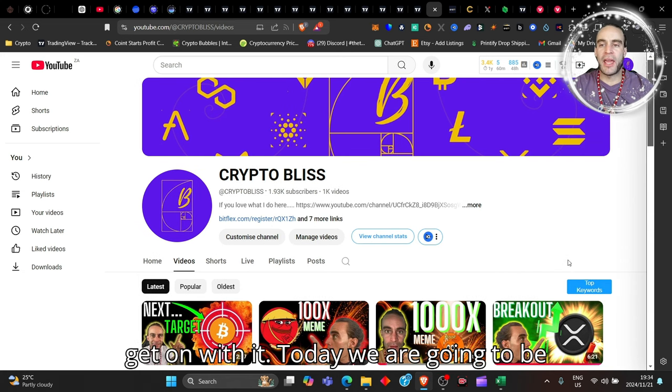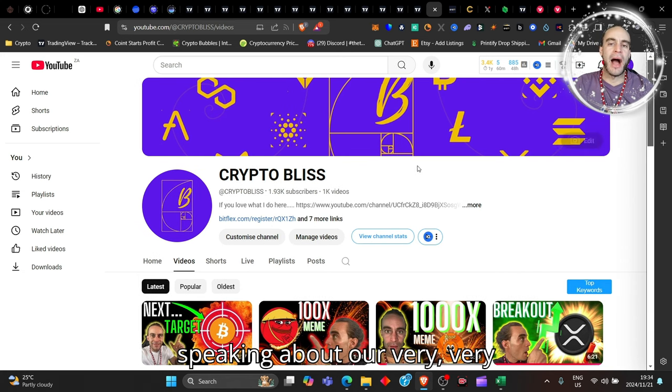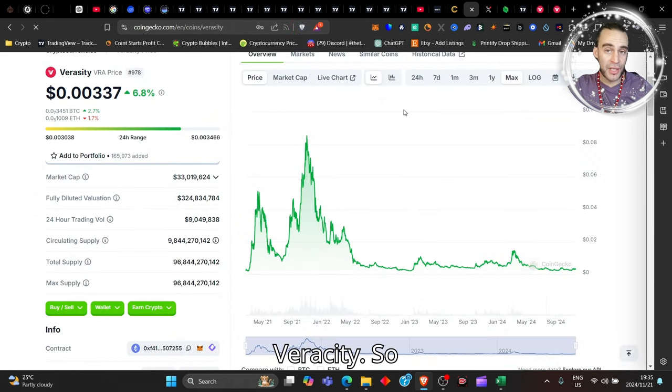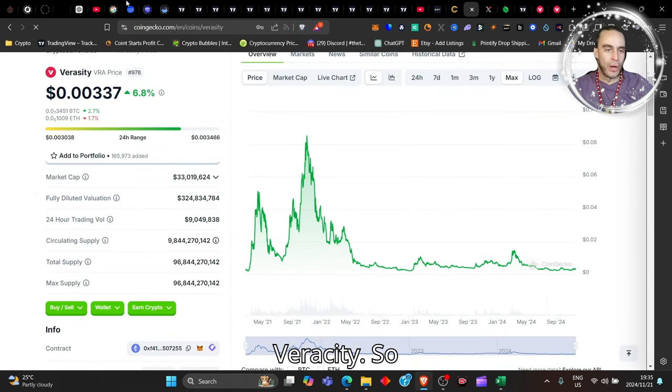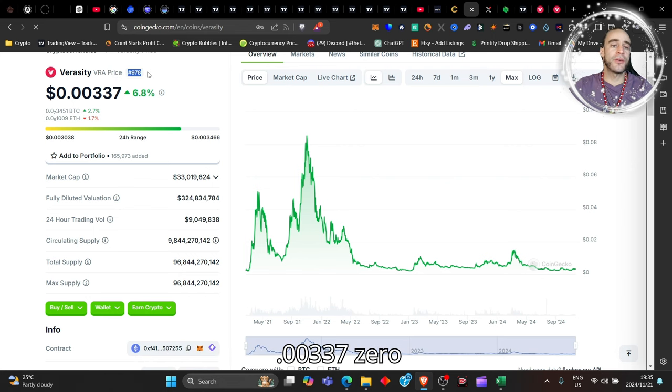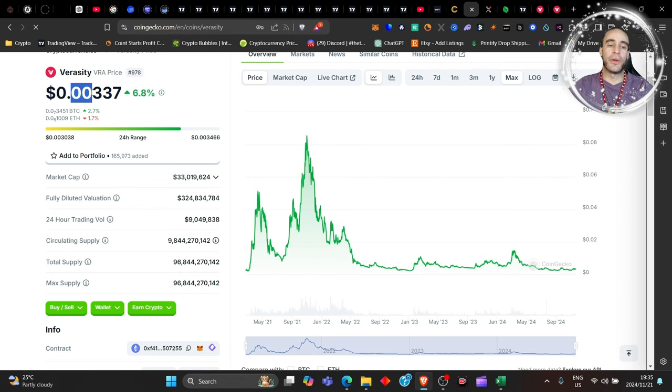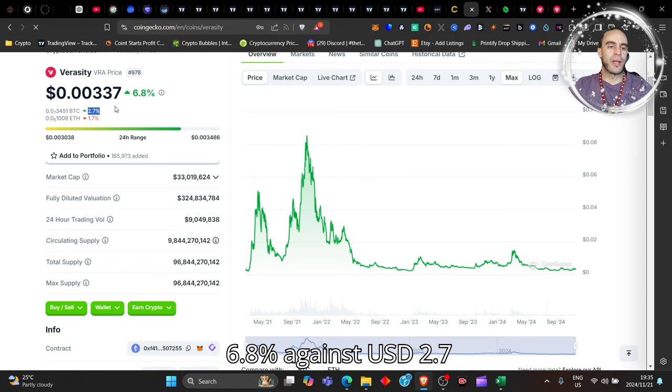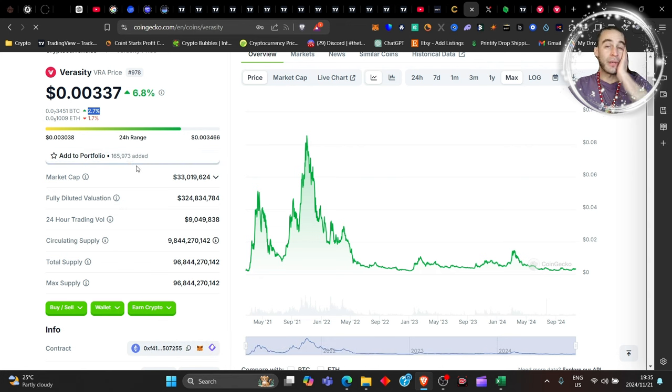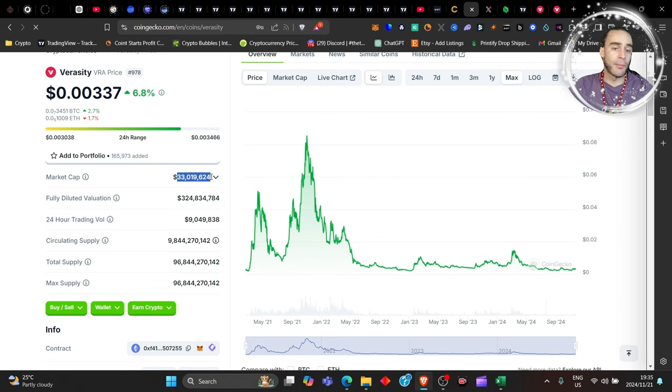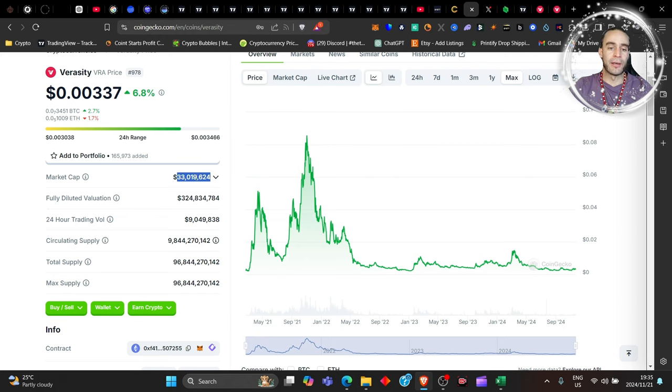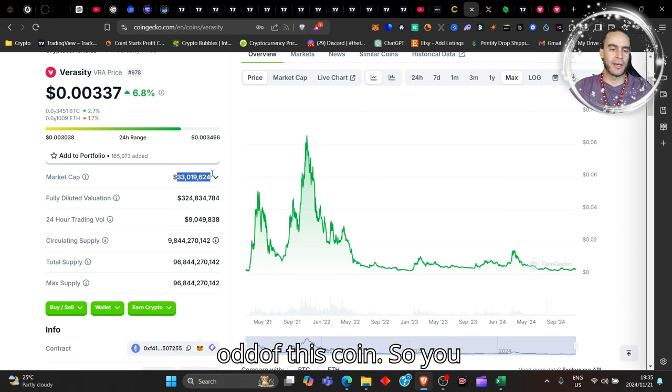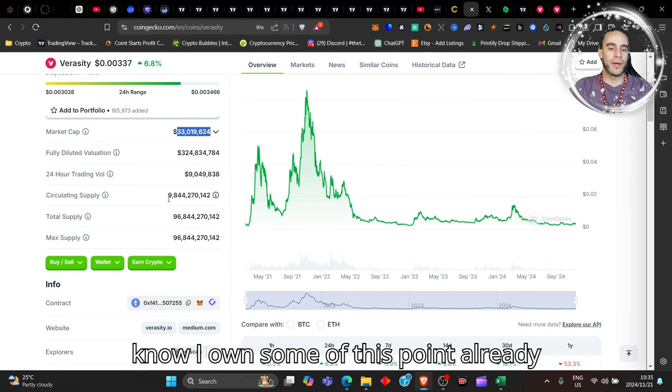Today we're going to be speaking about our very beautiful Veracity. So Veracity is currently ranked 978, 0.00337 cents. It's up 6.8% against USDT, 2.7% against Bitcoin, and it's got 165,000 people that have added it to their watch list. It's got a tiny market cap of 33 million dollars and I own a pretty decent amount of that as well. I own a couple hundred, nearly a thousand dollars of this coin.